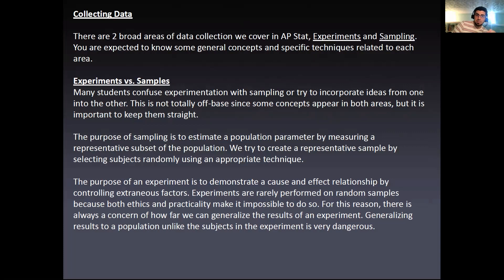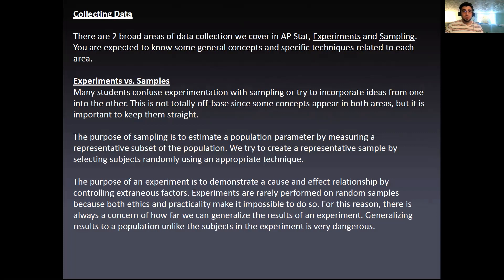For samples, the idea is to estimate a population parameter by measuring a representative subset of the population, and we do that by introducing randomness into how we collect that sample. The purpose of an experiment is to demonstrate a cause-and-effect relationship by controlling extraneous factors. Remember the placebo effect. Experiments are very rarely performed on random samples because there's an ethical issue — you can't randomly test people with a new drug without their permission.